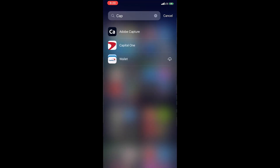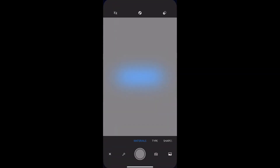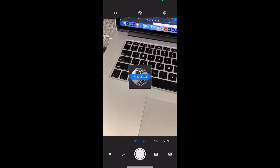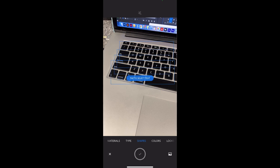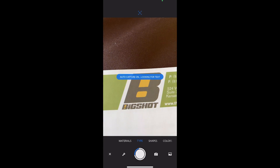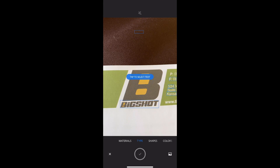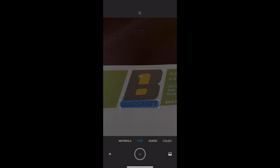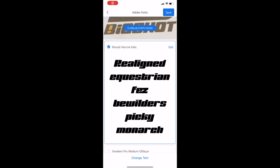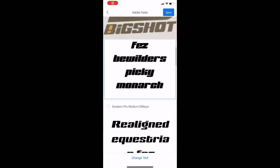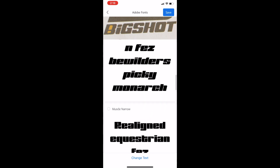So first, I'm going to go to Adobe Capture. Now in Adobe Capture, we have materials, we've got type, shapes, and a couple other things. But we're going to use type in this tutorial. When you click on type, it'll automatically start searching the viewing area for type. And once it finds it, it does this little highlight thing. And then I'll click on the little checkmark at the bottom.